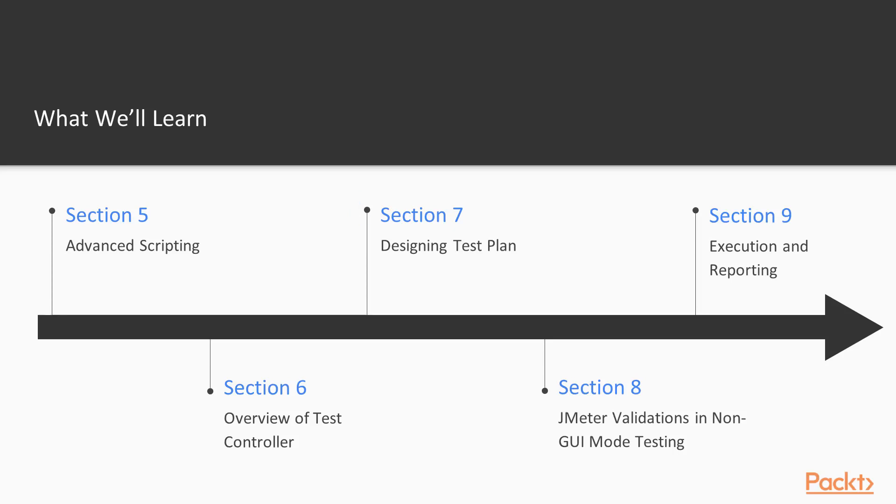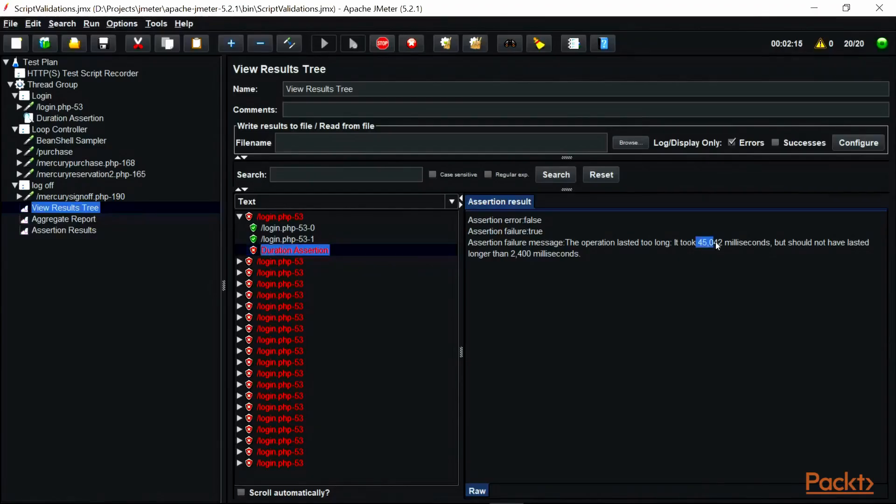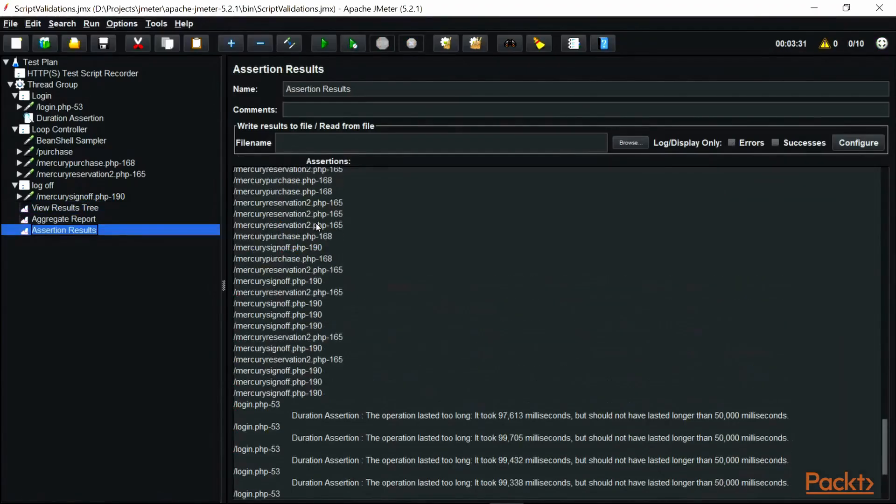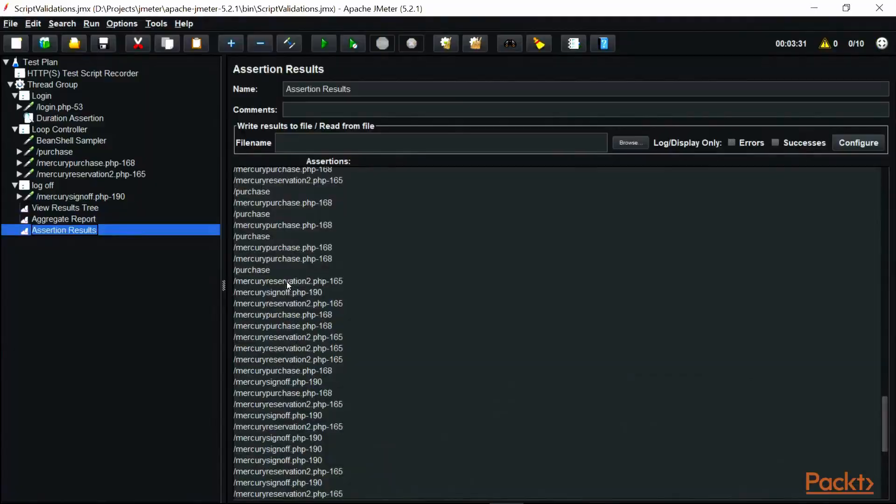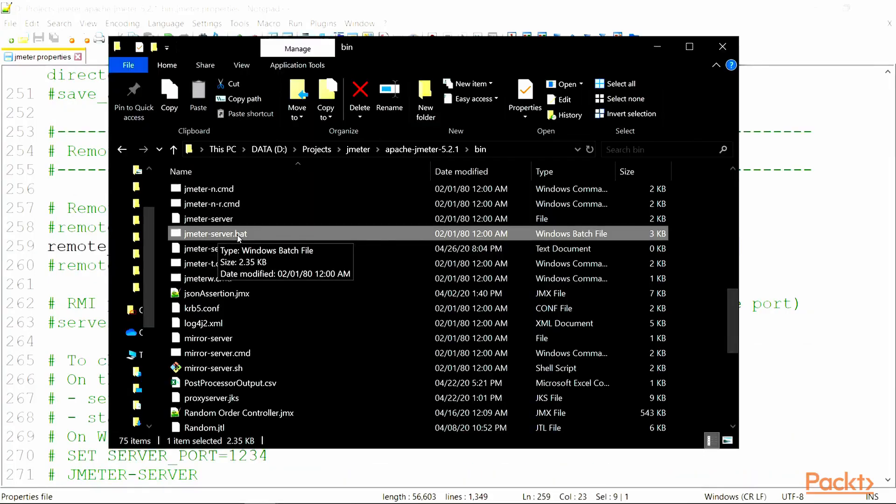In Section 7, Designing Test Plan, we will learn how to design a scalable and maintainable test plan. We will also explore workload design, master-slave configuration, and execute tests on slave from the client machine.